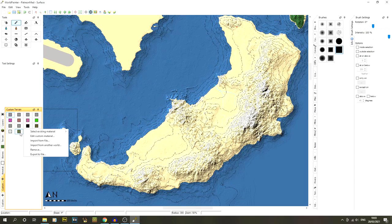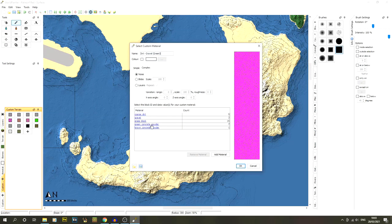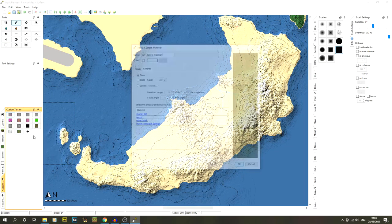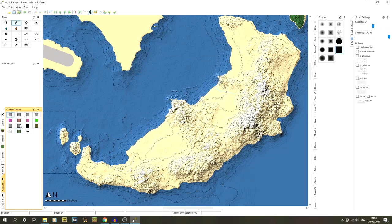The next material is 'dirt-gravel-normal.' In previous tutorials I used a version with green concrete powder, but green concrete powder looks really wrong with this biome — it doesn't get colored by biomes since it's a solid block. So I've removed it. The settings are: coarse dirt×5, gravel×3, grass block×15, and brown concrete powder×1. Those are all your custom terrain layers.